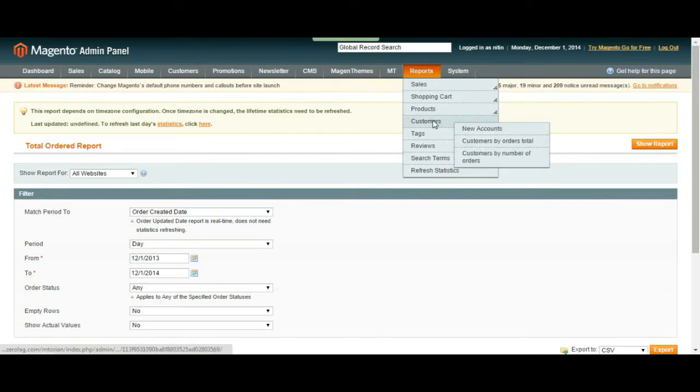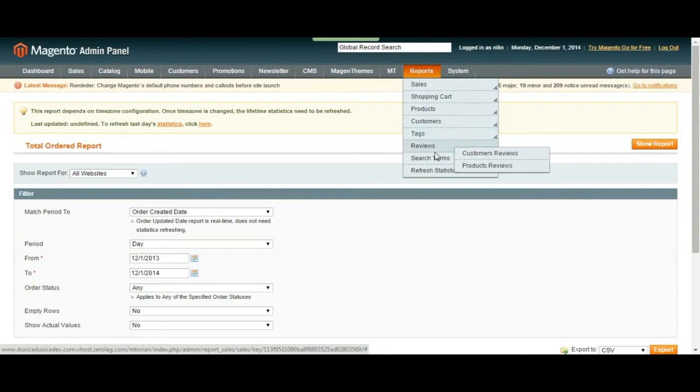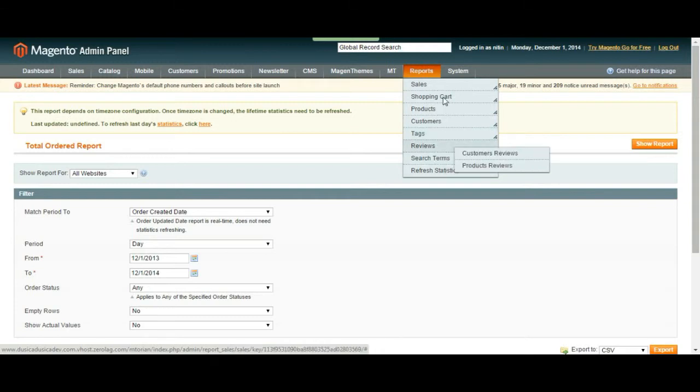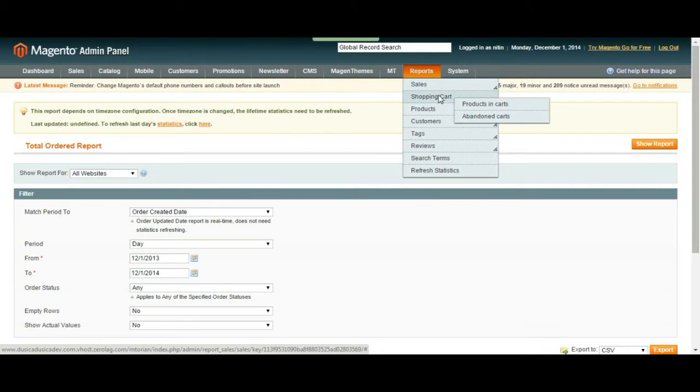You can see new customers, new tags, reviews, search terms. Basically you can find any reports over your store under reports part of your admin panel.